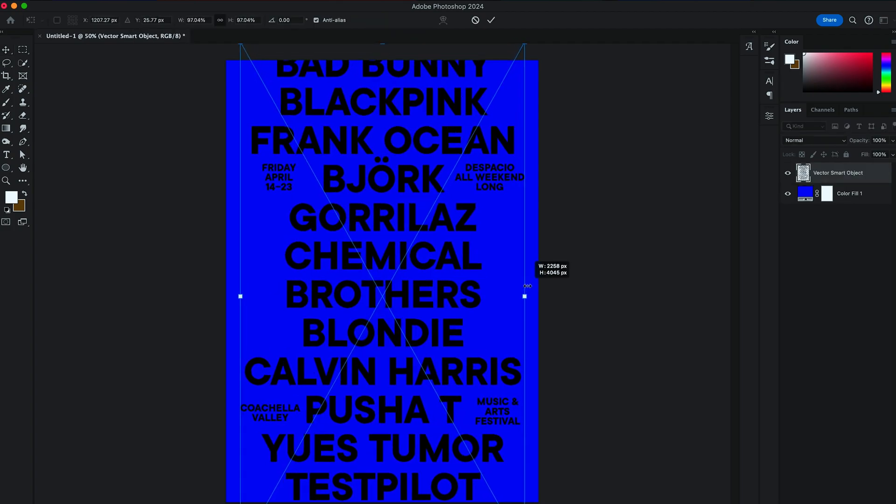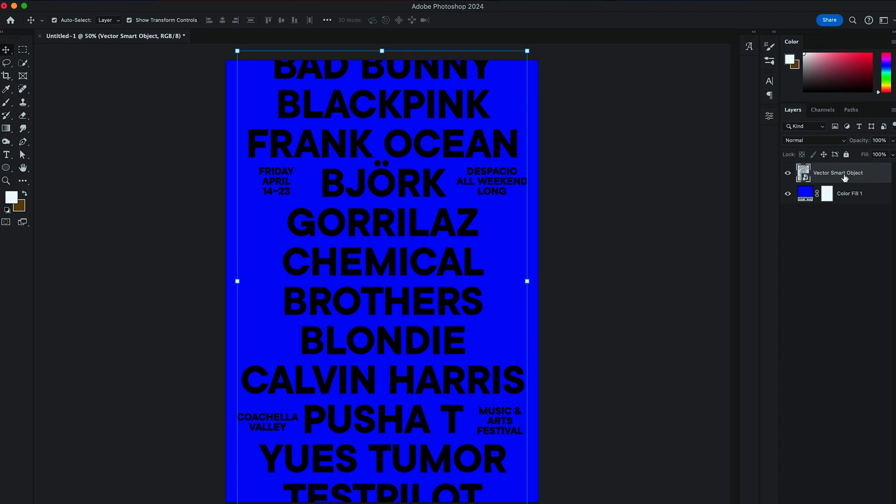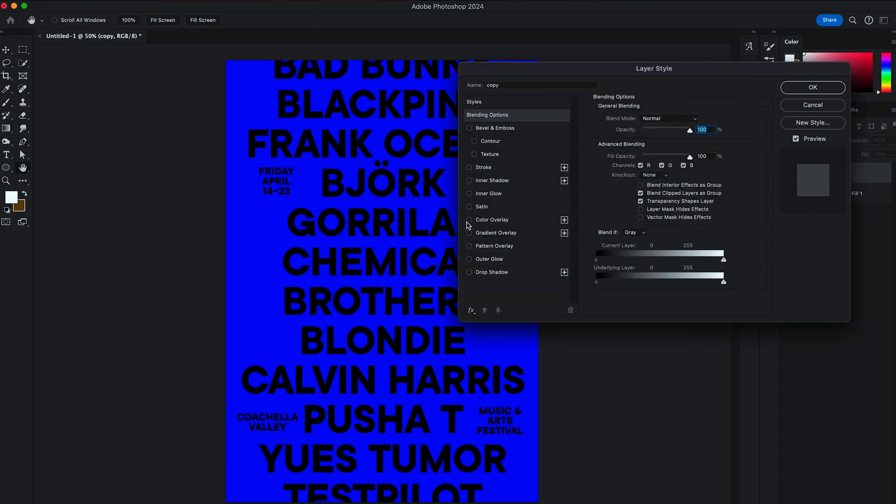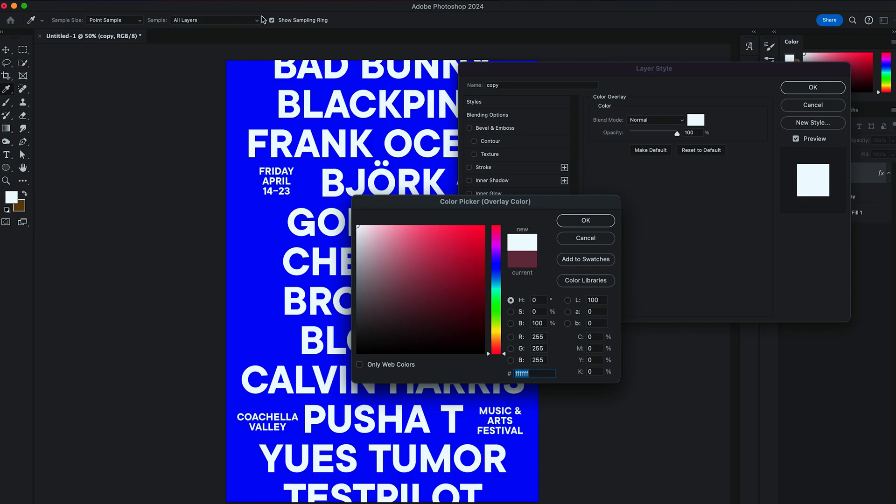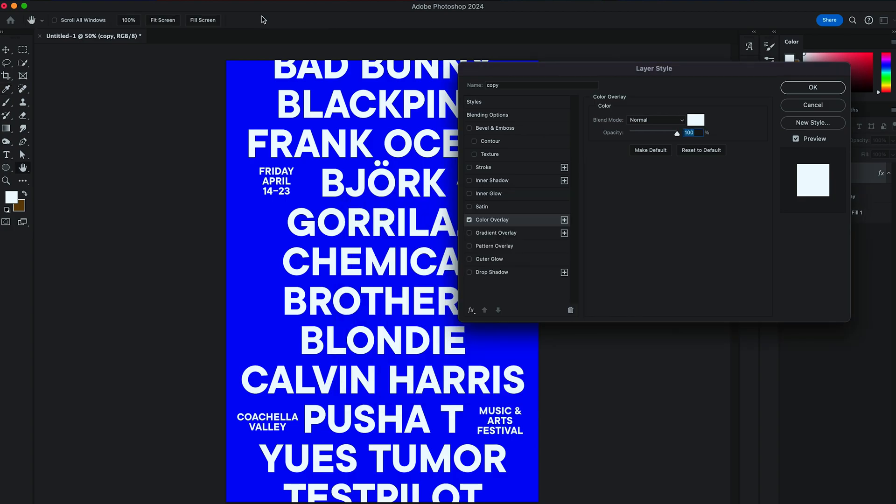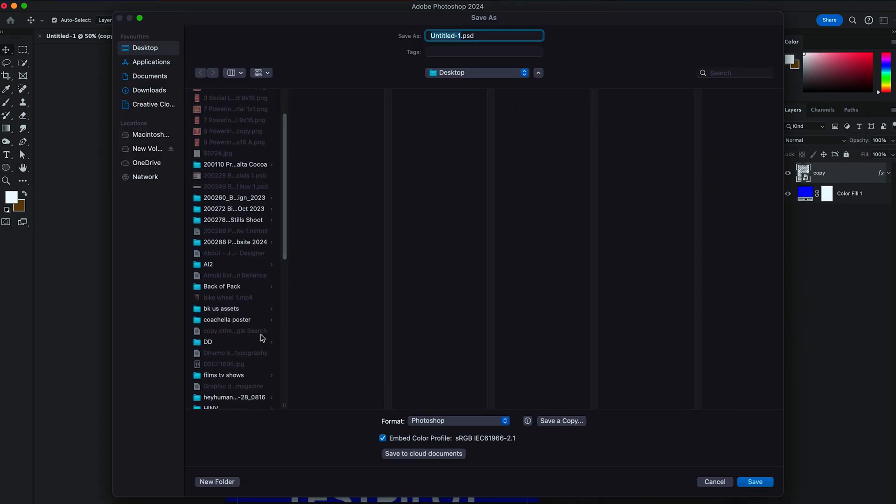Adjust the size of it, same way as you did in Illustrator. Let's call it Copy. In Layer Style, Color Overlay, set the color of the layer to be white. And then save it as Design PSD.